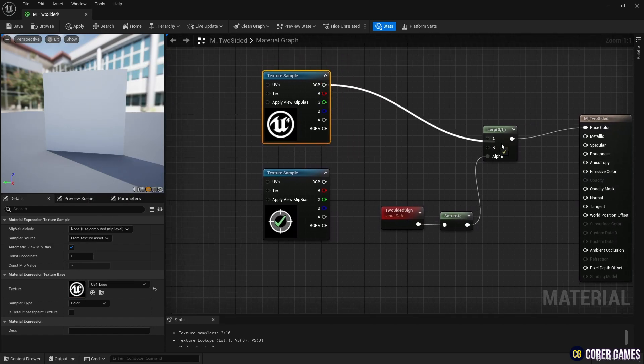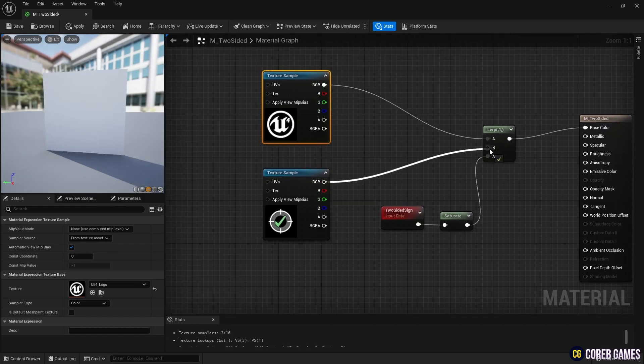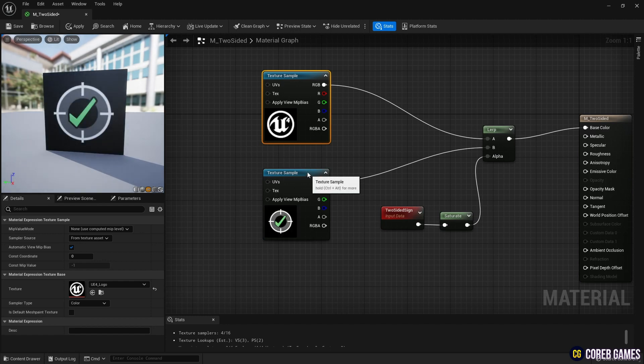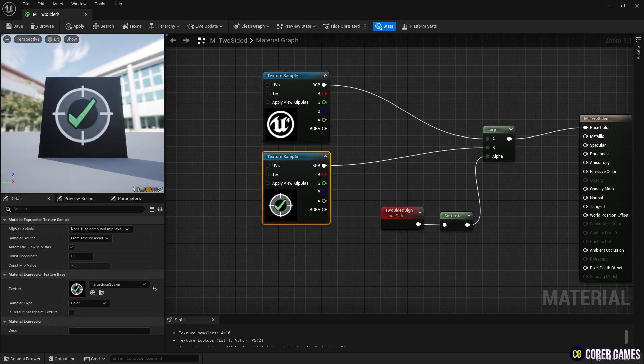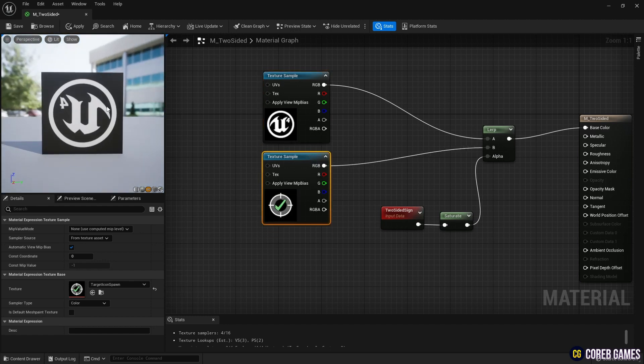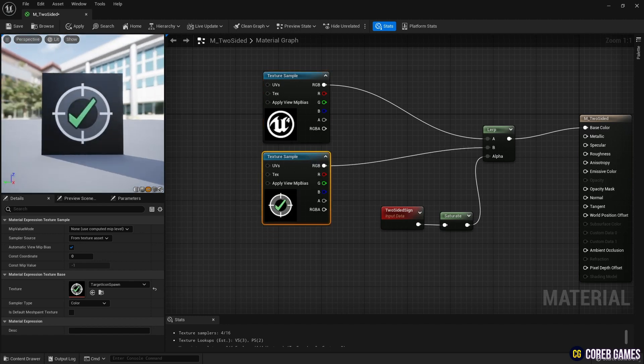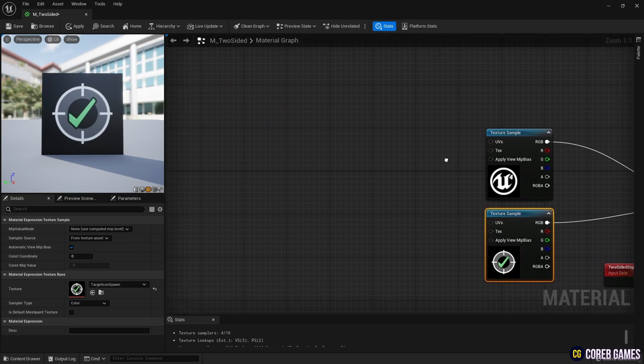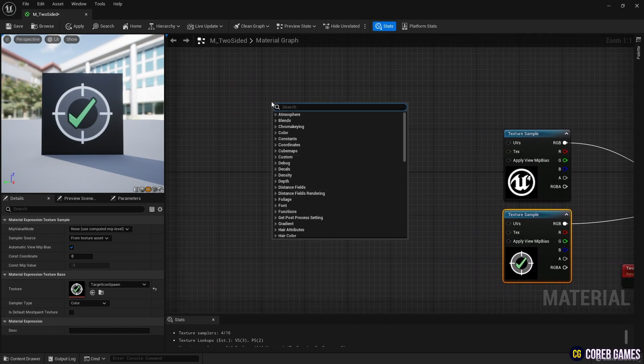Connect the texture sample nodes to the Lerp node. Once connected, you can see that the back texture is reversed on both sides. We will restore this to its original state. Create a Textboard node.